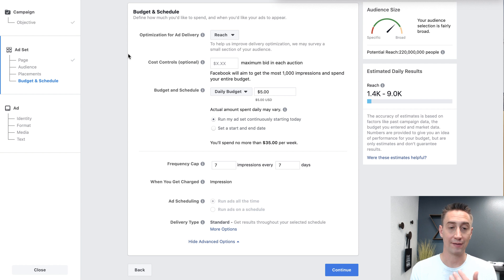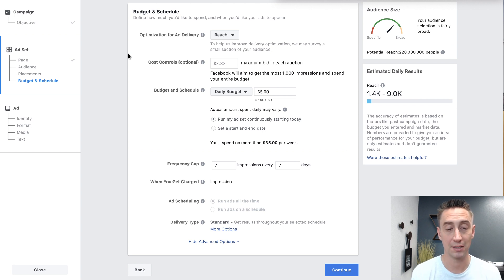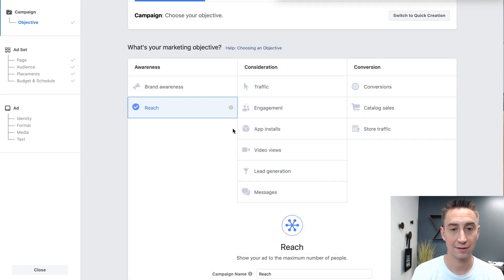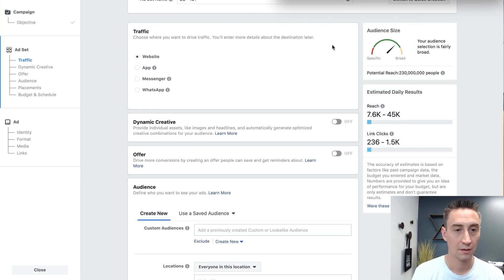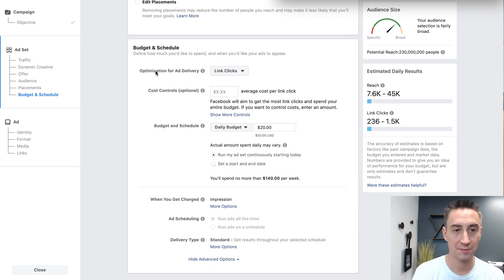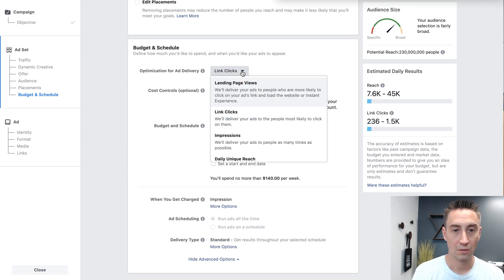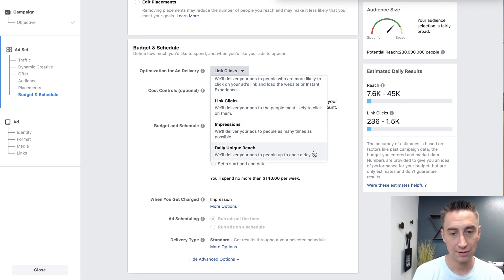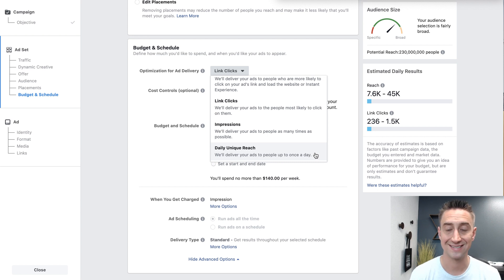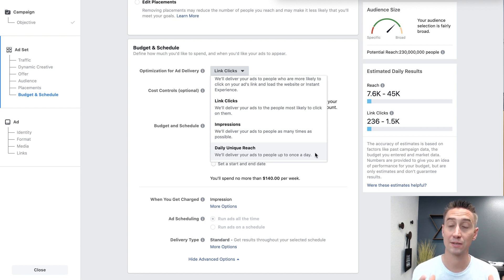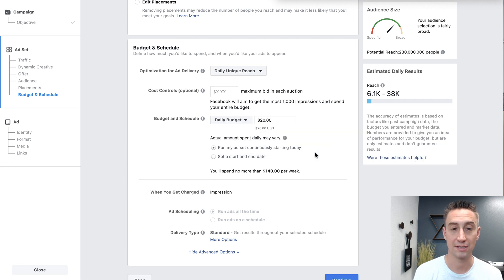So this is currently the only way you can frequency cap in the old interface for the ad set manager — you have to use the reach objective, which limits the other objectives available. However, if you're doing traffic, there is one other option. When you're at the traffic ad set, you have optimization for ad delivery. You can do link clicks or landing page views, and here you can see daily unique reach — delivering your ads to people up to once a day. So that is an option to limit your frequency as well. If you have a very high frequency going on, you can do daily unique reach. This is also available on conversions and a number of different ad sets, but you do not have options for other types of frequency capping in this older interface.